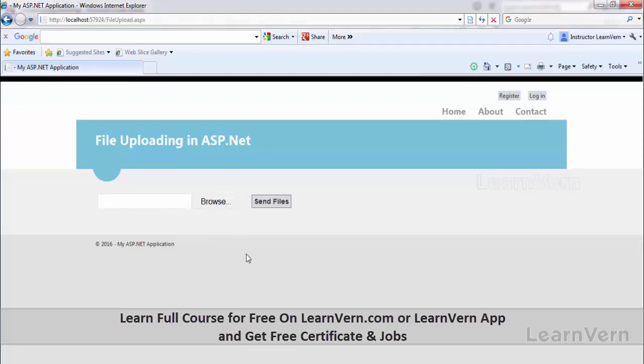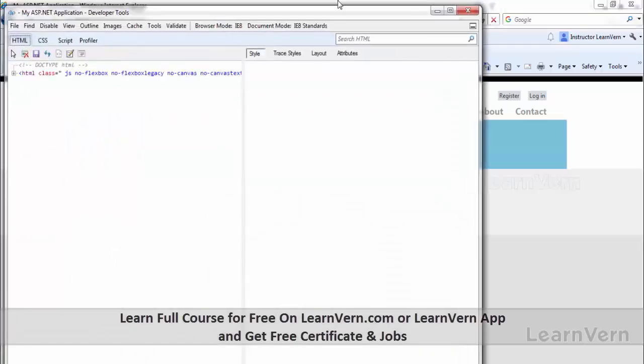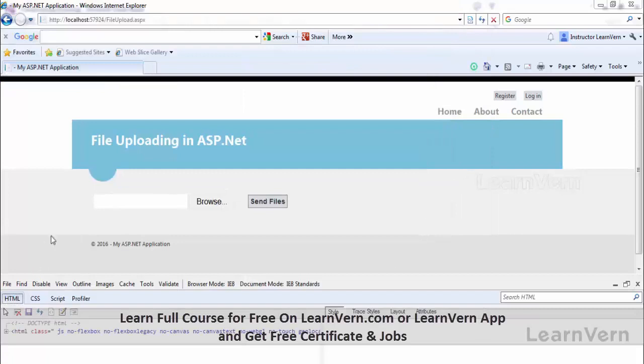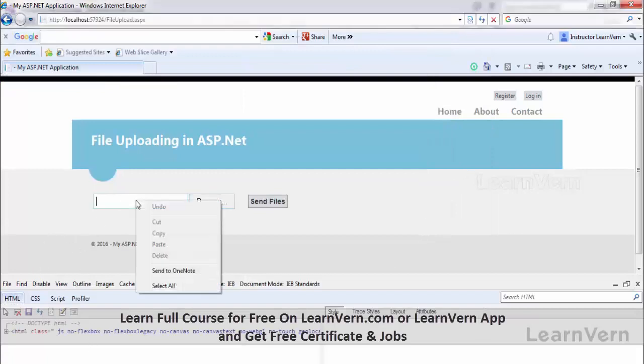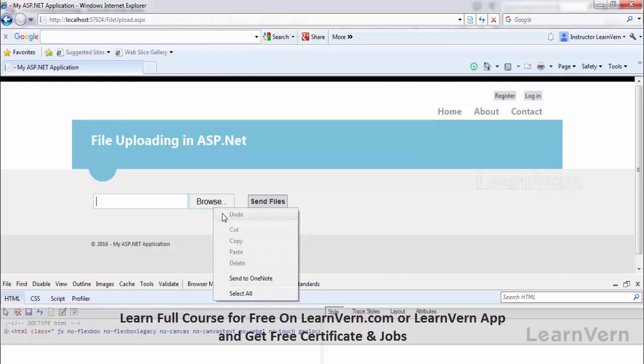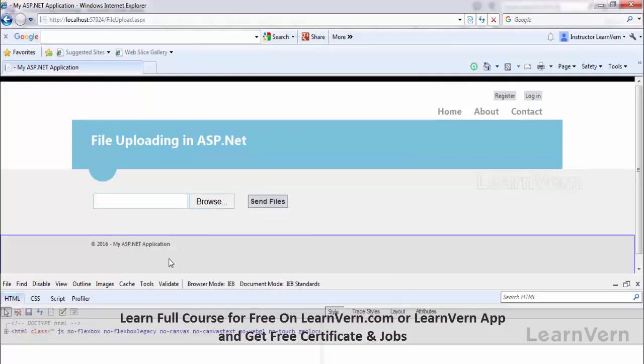Just click F12. Now right click on this and select inspect.